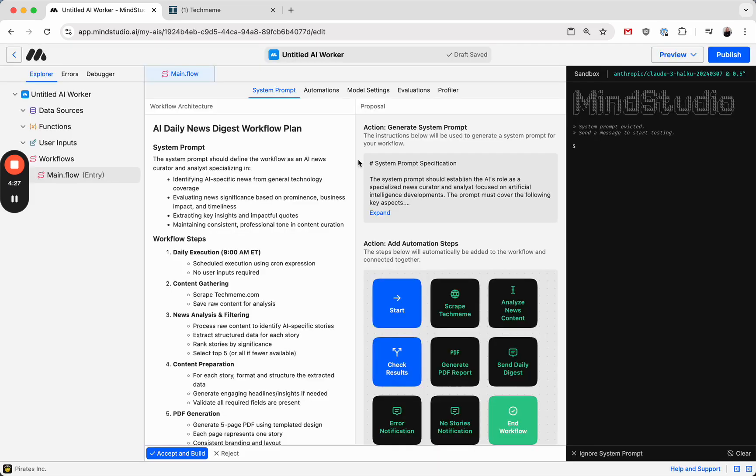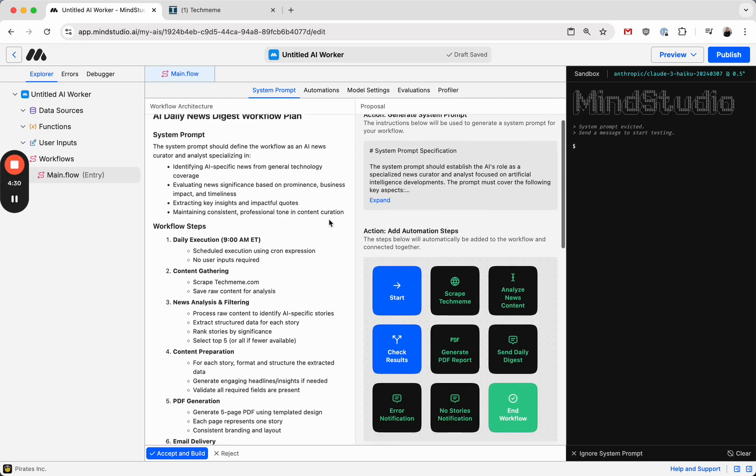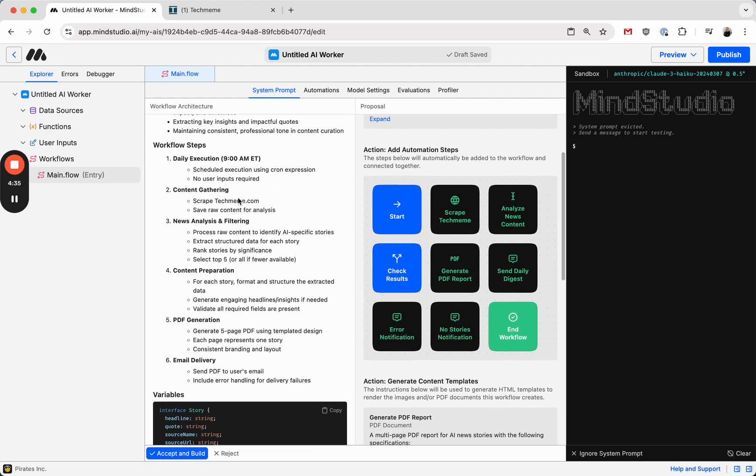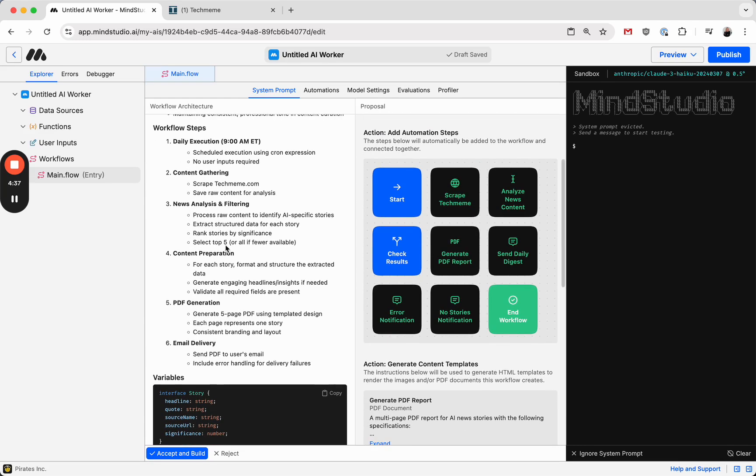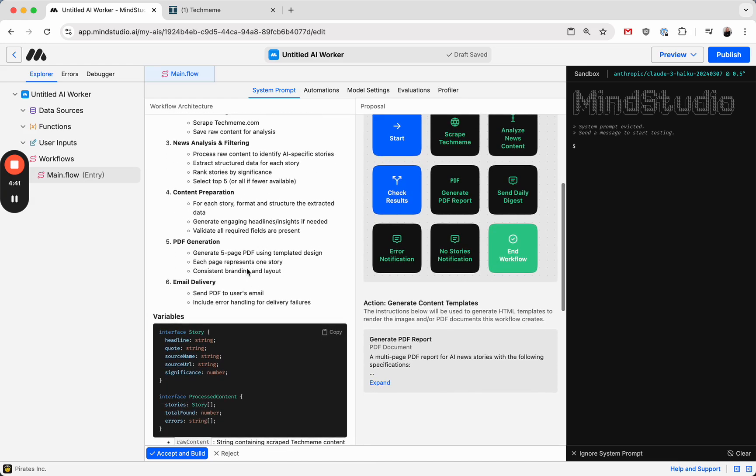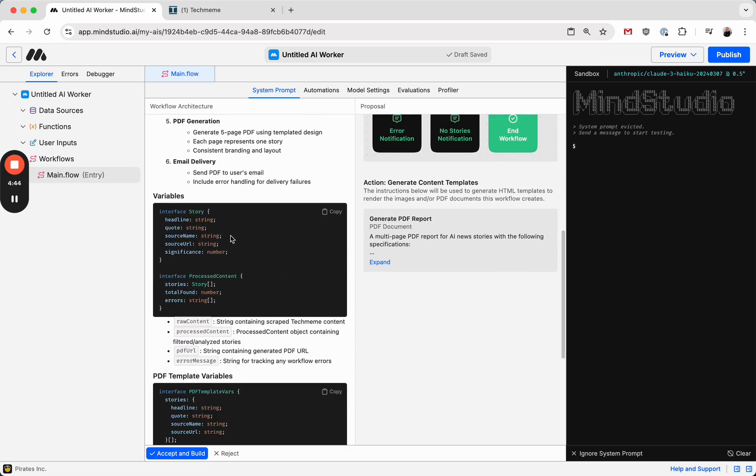Now that it's finished, we can take a look at the plan it proposed and see that the steps look right. It's going to run at 9 a.m., scrape techmeme, analyze the news, format its analysis, generate a PDF, and send it to me via email.